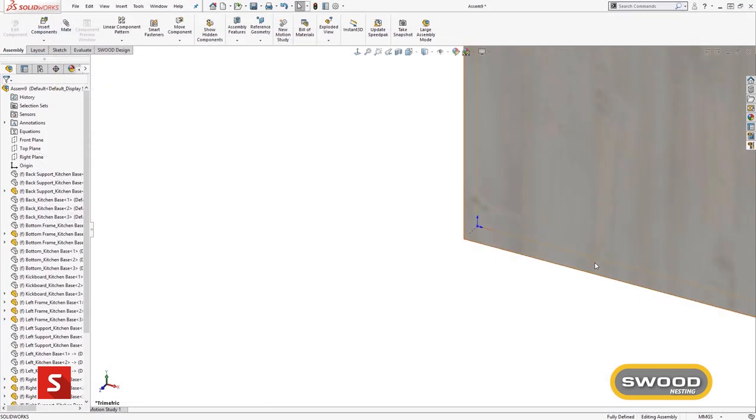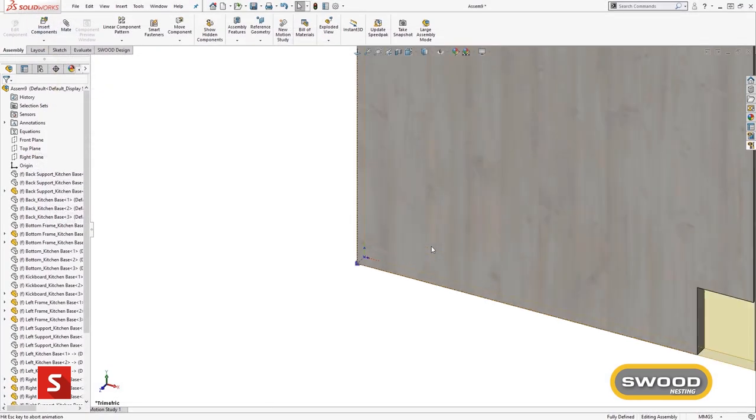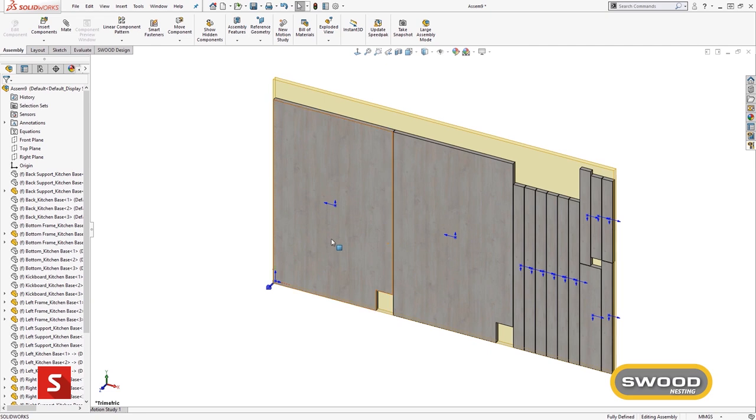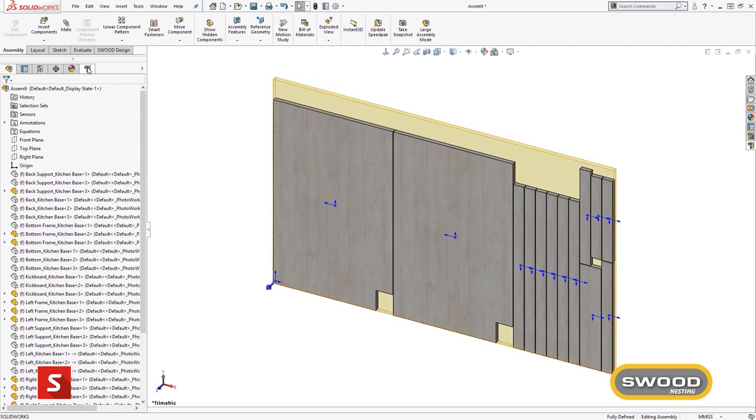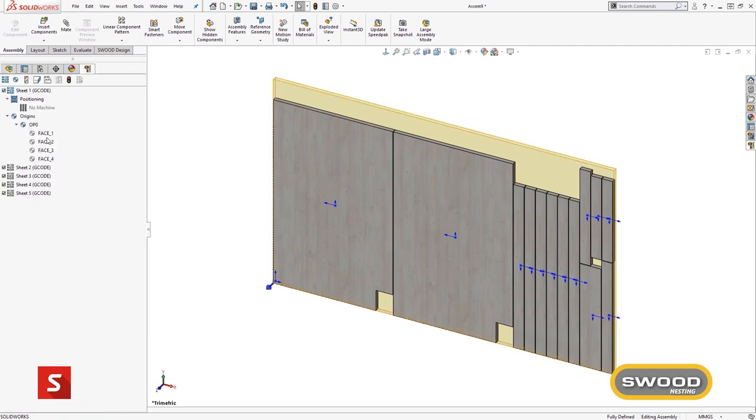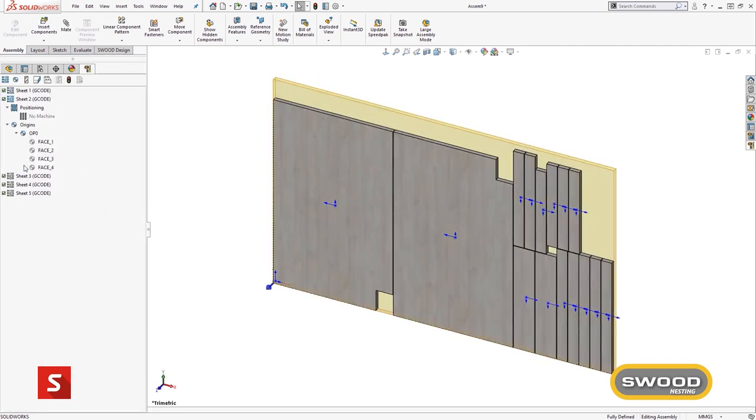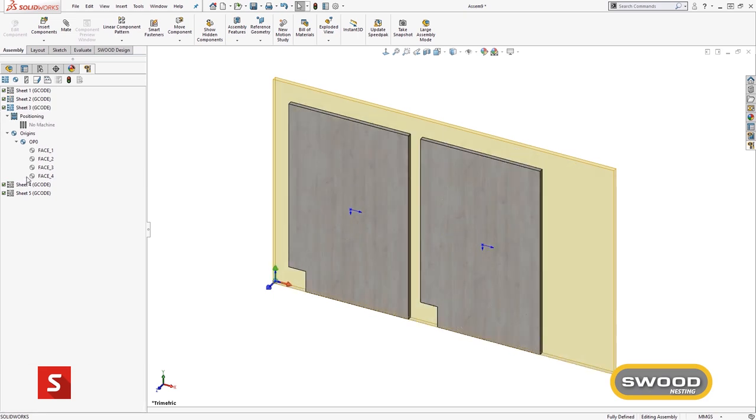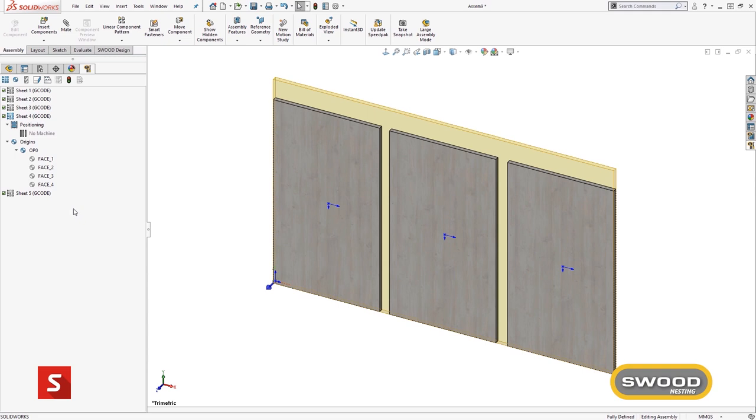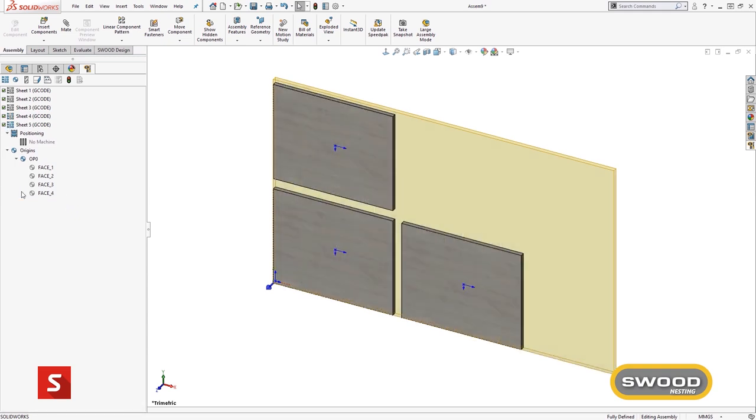A SOLIDWORKS assembly is then created based on the setting and requirements of the nest. Toolpaths can be added to the nest either through importing the toolpaths from each panel or adding saved automatic feature recognition or operations via a drag and drop process.